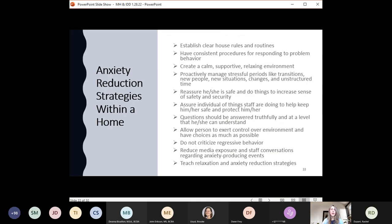Remember that anxiety is very common in those with IDD and autism. Challenging behavior can mask anxiety, and it is even more difficult to identify anxiety in individuals with IDD because they may not have the language to label and express anxiety directly. Strategies to support individuals with overall anxiety include maintaining consistency, predictability, structure, and order; helping reassure safety; proactively managing stressful situations; allowing control and choices; reducing overexposure to media or conversations around anxiety-producing events; and teaching relaxation and stress reduction strategies.